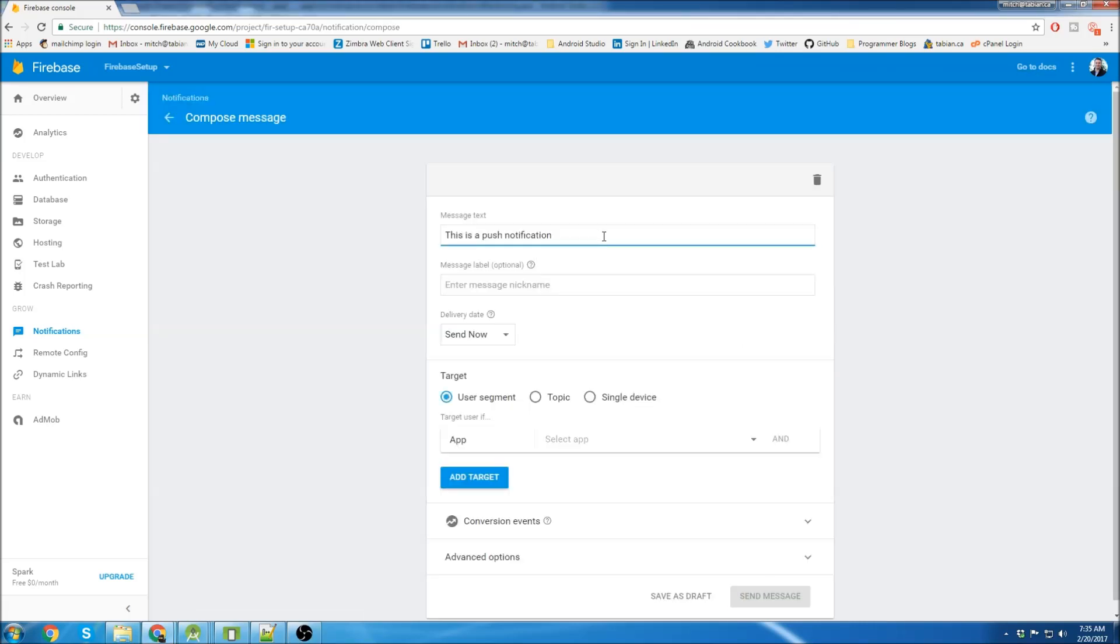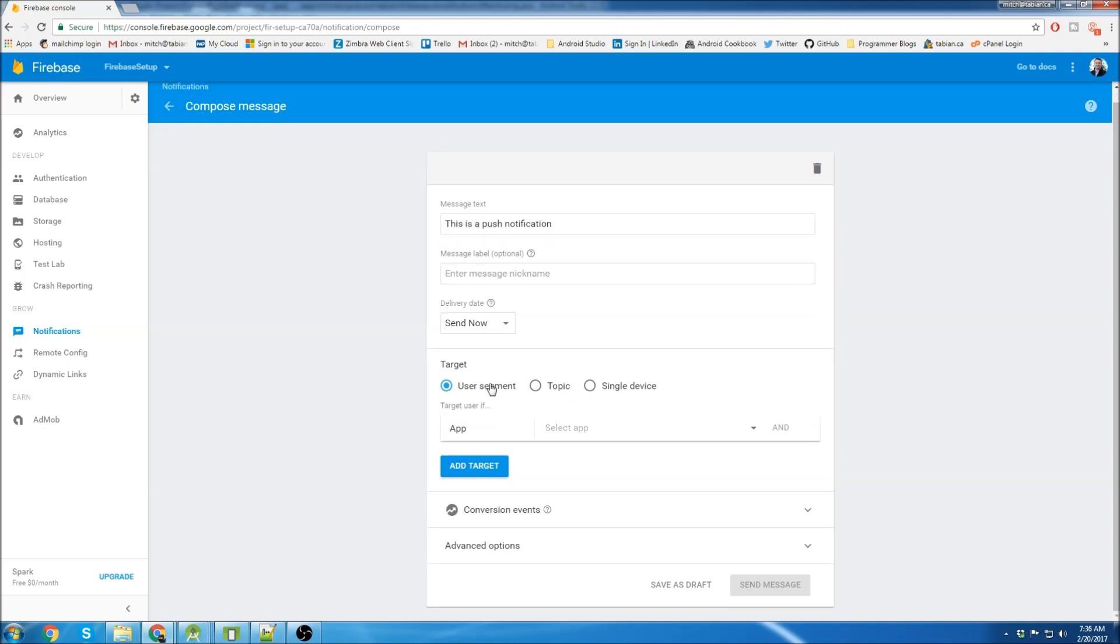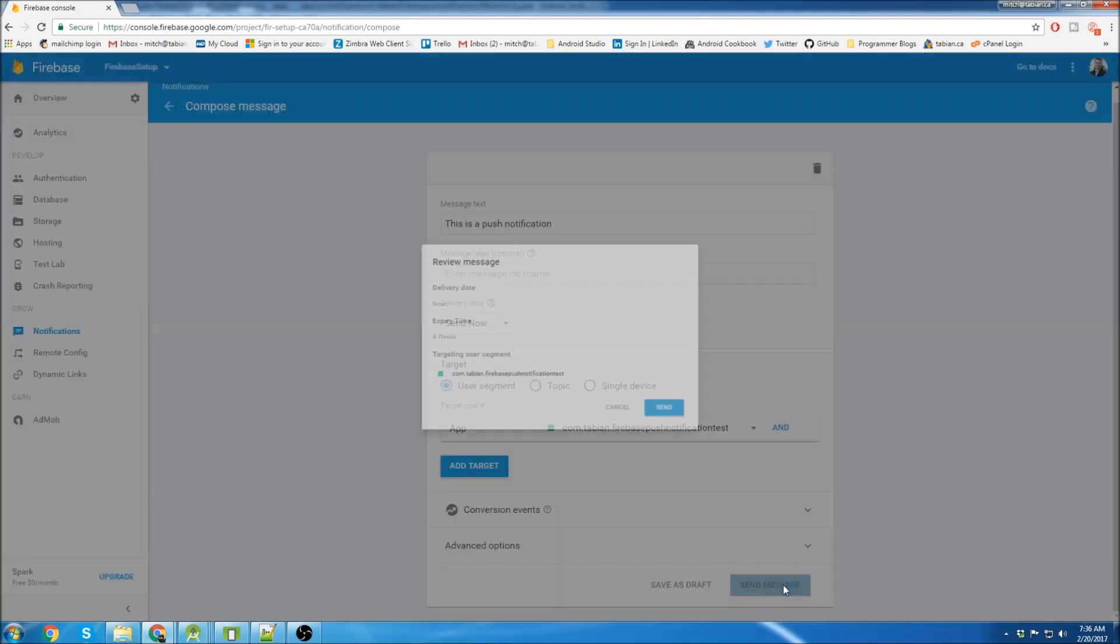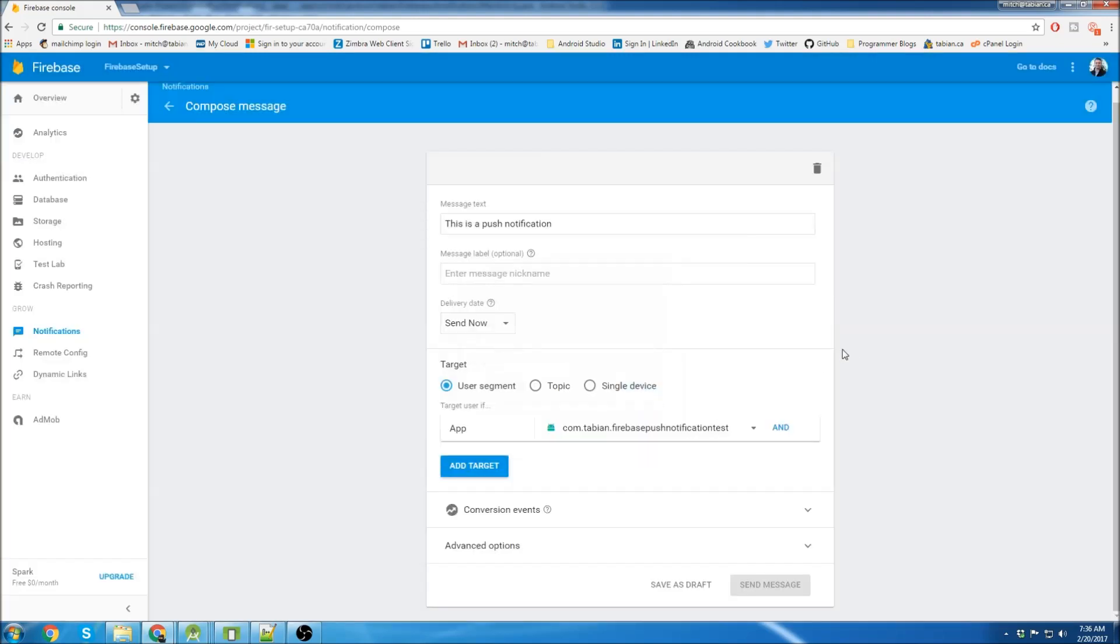So I'm just going to send this as a push notification and we'll go down here to the user segment and select the target. We're going to select an app. So this is the project that I'm going to send the push notification to and that's all we need to do. And send.